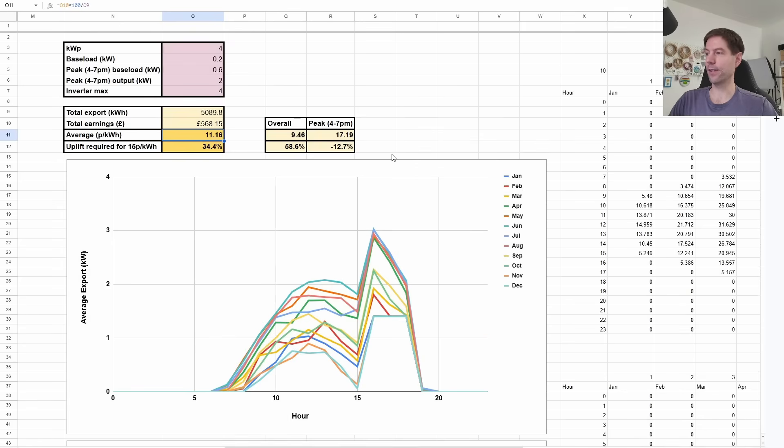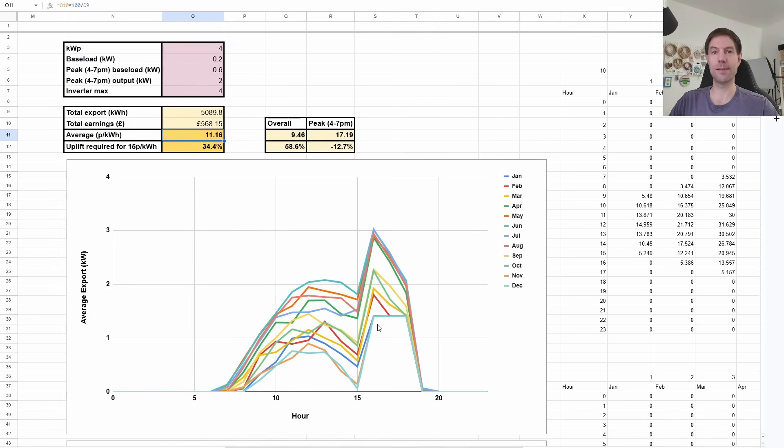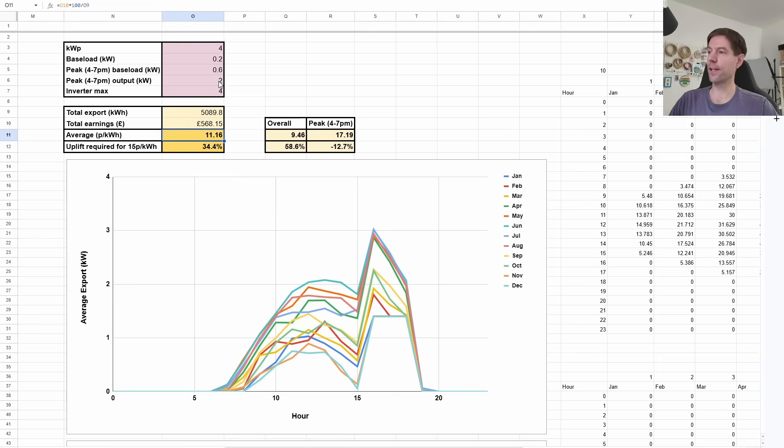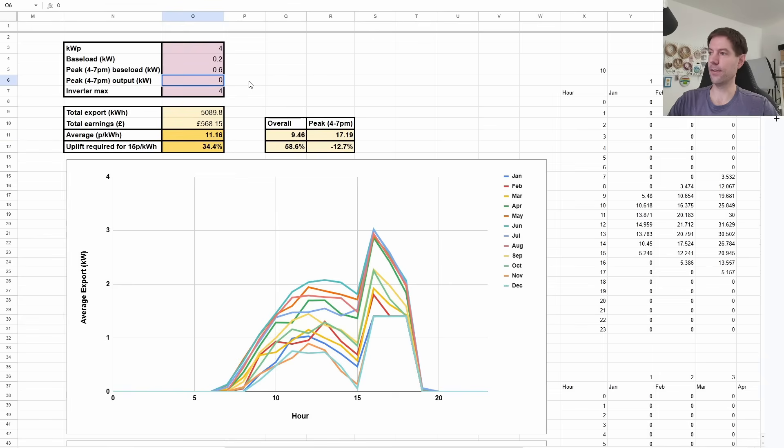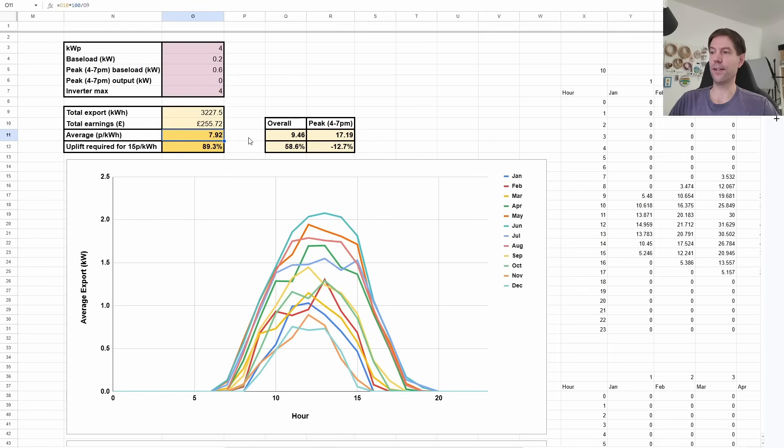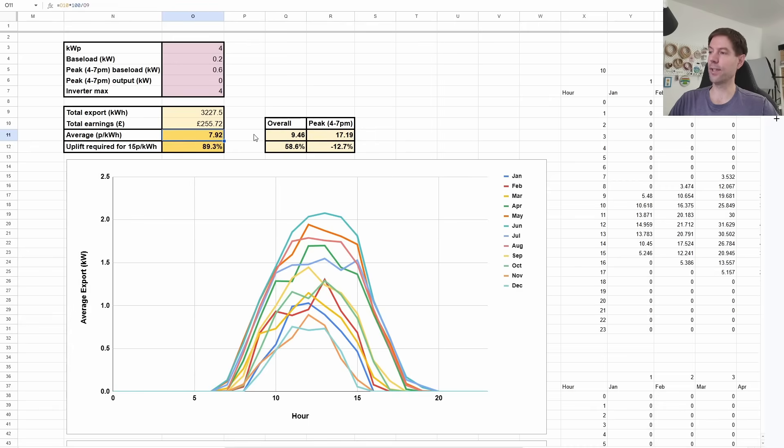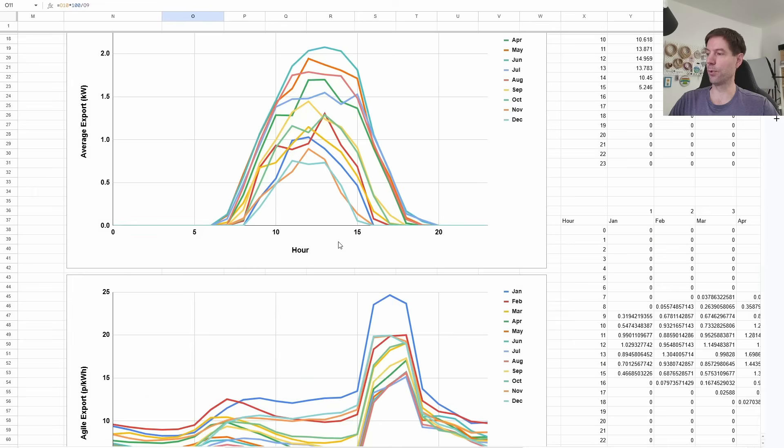So here's where things start to get interesting. If you are able to squeeze more of your export into this peak period, you can actually do better than this 11.16 pence per kilowatt hour. So let's say, for example, we don't export at all. Let me set that to zero. And you can see that all of the export is happening during the day. And we immediately actually drop down to actually below the average by just taking the straight average. We're down to 7.92 pence per kilowatt hour because all of the exporting is happening or most of the exporting is happening when the agile export rate is somewhat lower.